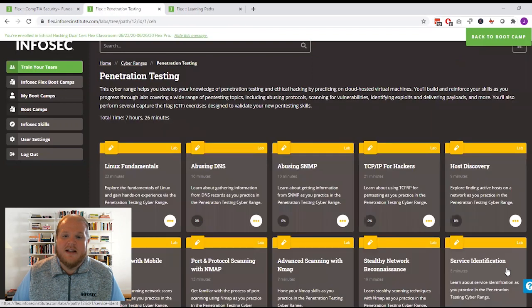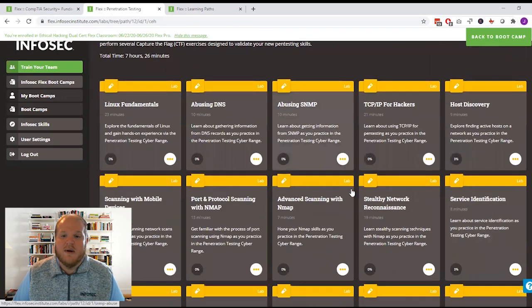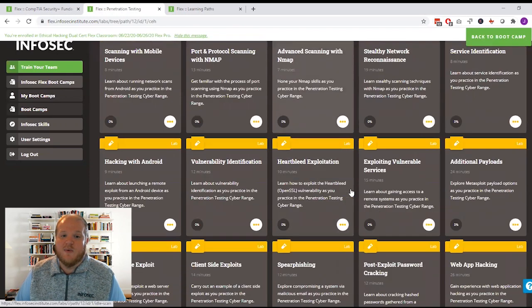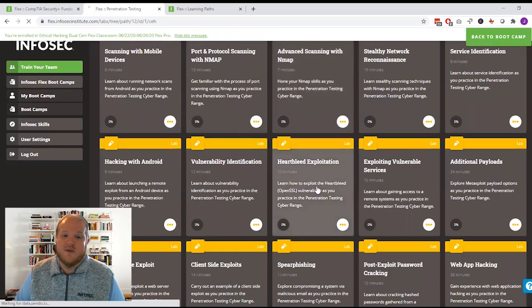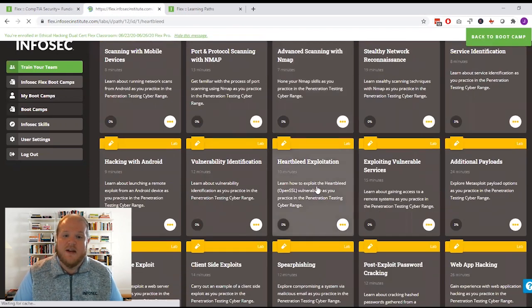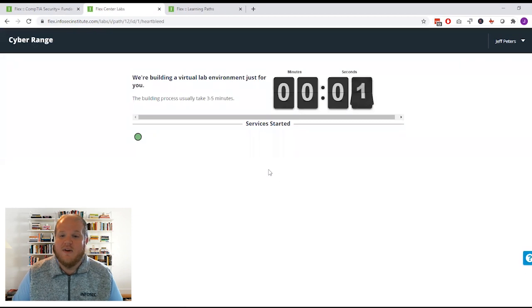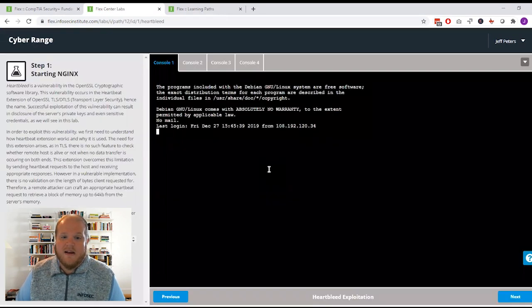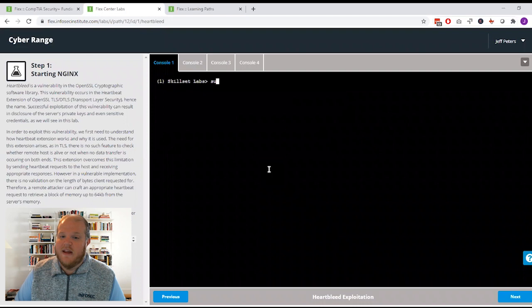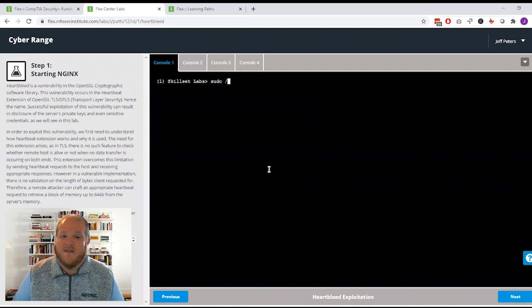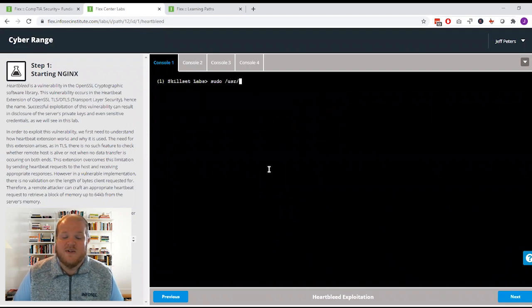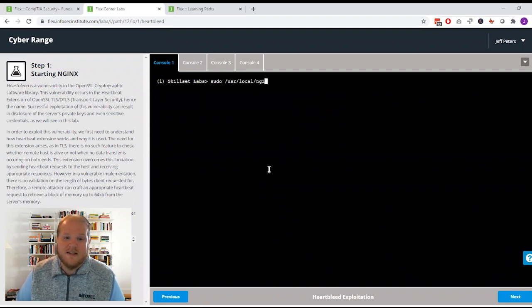The cyber range contains a series of browser-based labs where you can put those new skills that you've learned into practice and learn by doing. You can launch a lab with the click of a button and learn about everything from network traffic analysis to secure coding to exploiting systems with malware.